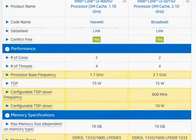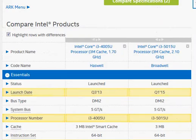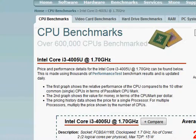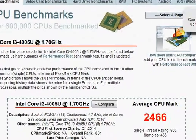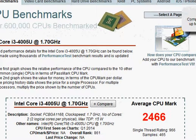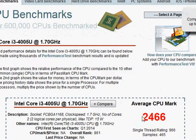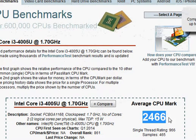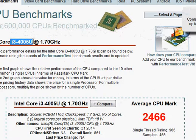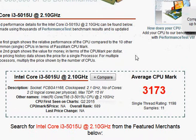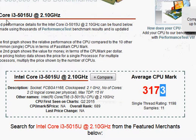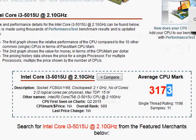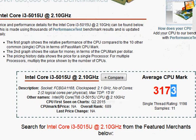Now, let's take a look at some benchmark scores to confirm our hypothesis that it's like 20% or so faster. You have 2466 for i3-4005U and 3173 for i3-5015U - that's a significant amount of difference.